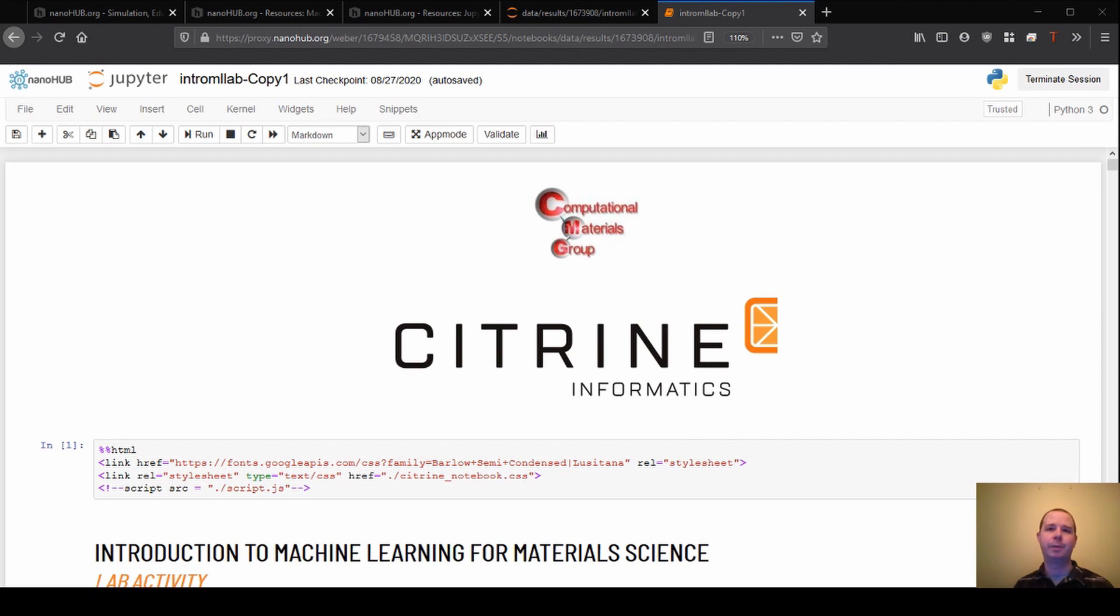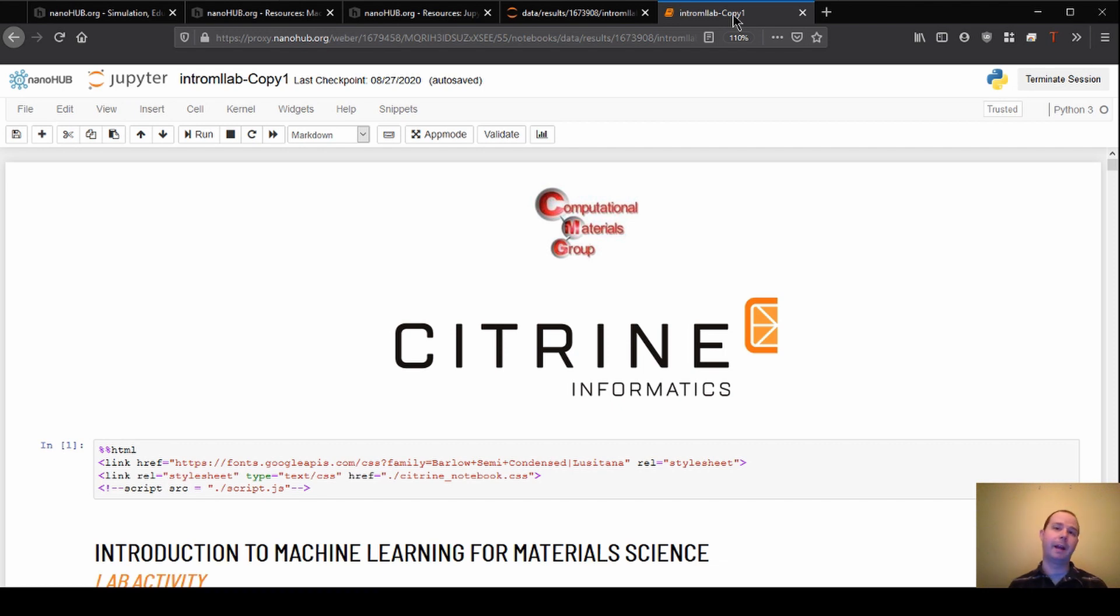Okay, welcome back to section seven of our introduction to machine learning for material science. So this is the last section that we have, and it's the section on making predictions.